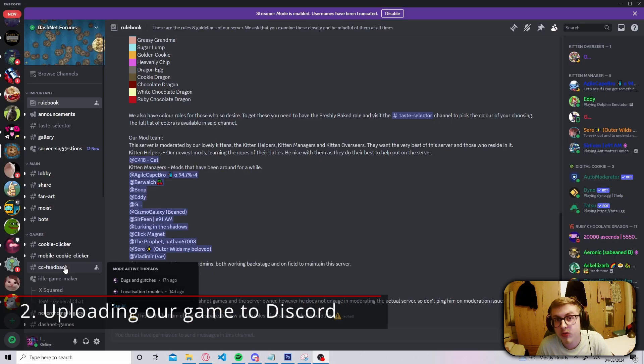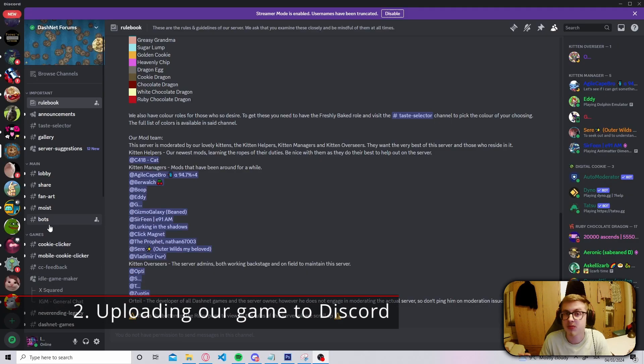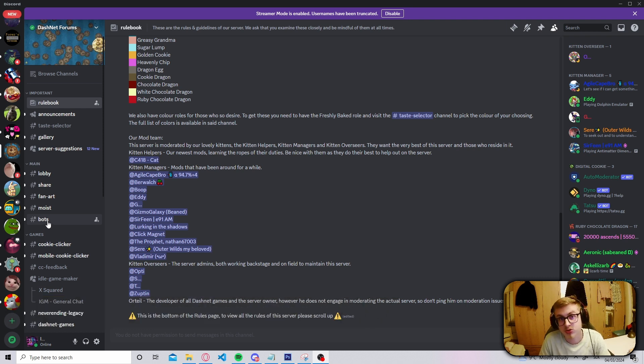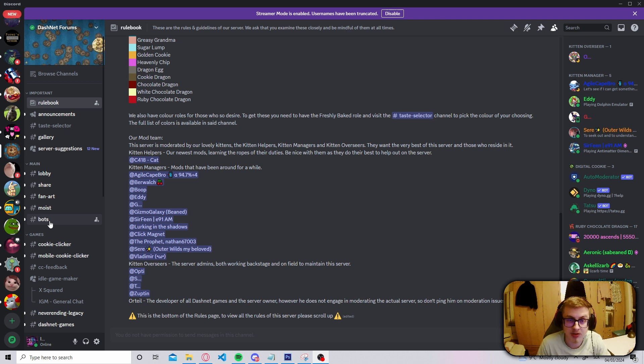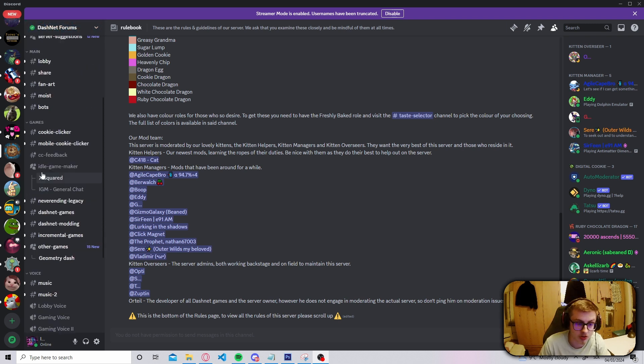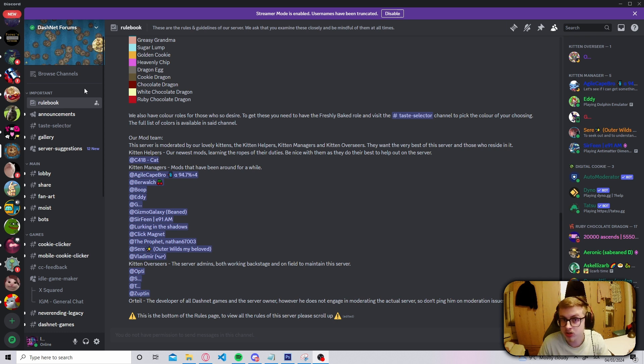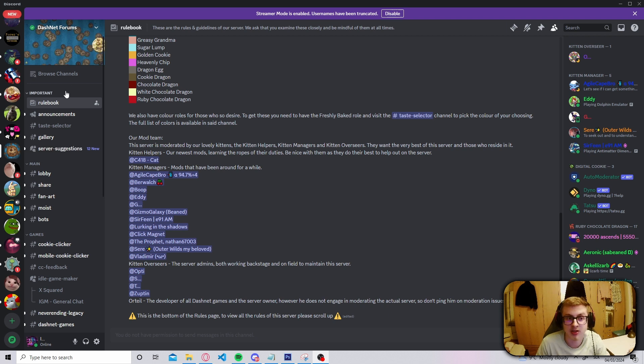And now with our game uploaded to Reddit, let's upload it to the official Dashnet Forums Discord server as well. I'm going to be uploading it here because this is the ideal place to post your game, this is where most people play it. First of all, you want to create a Discord account. You then want to join the Dashnet Forums Discord server. The invite link is in the description. And once you join it,